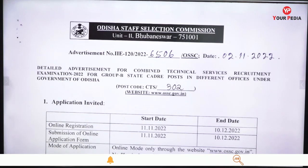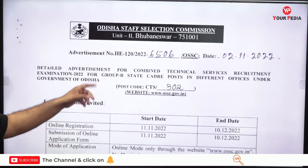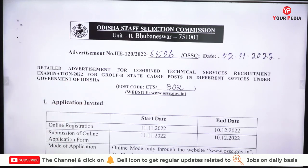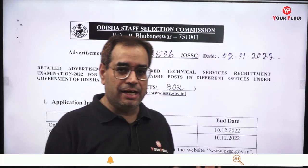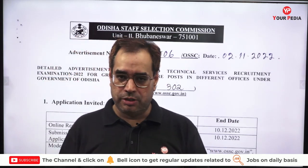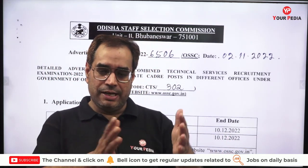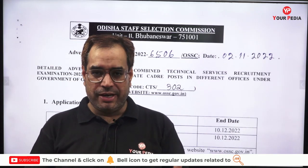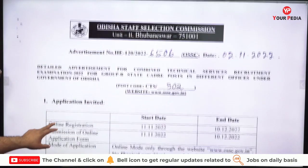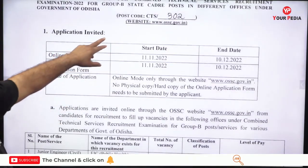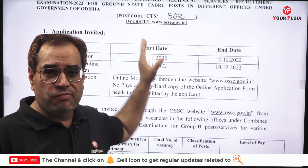This notification is a detailed advertisement for the Combined Technical Services Recruitment Exam 2022 for Group V State Cadre posts in different offices under the Government of Odisha. The main criteria is diploma basis — these vacancies are for diploma students across different departments. The official website is www.ossc.gov.in where you can find the PDF and read everything in detail.